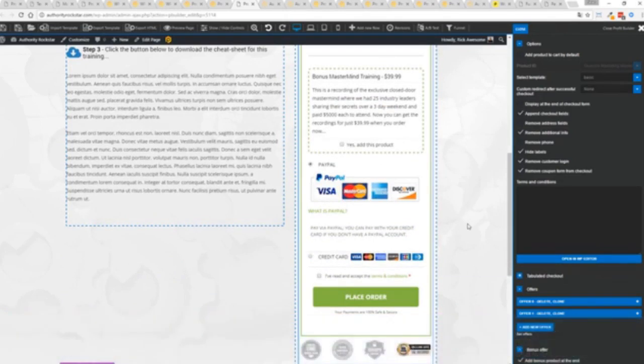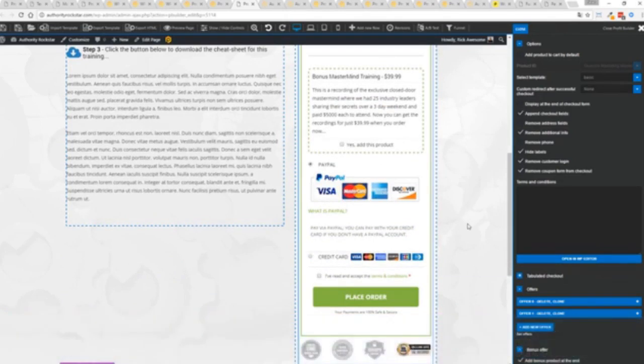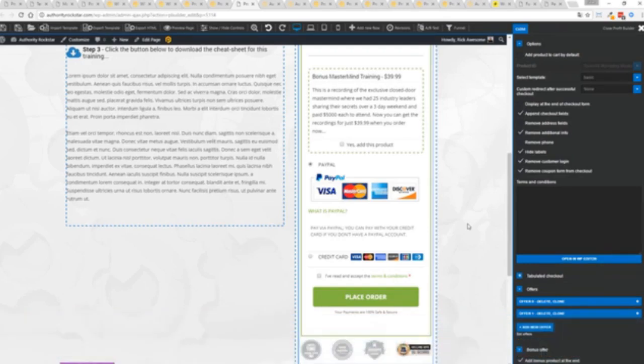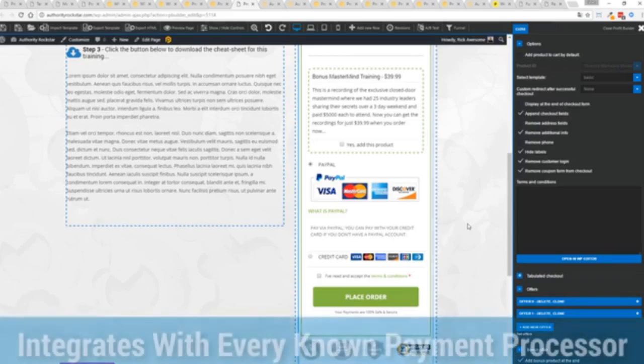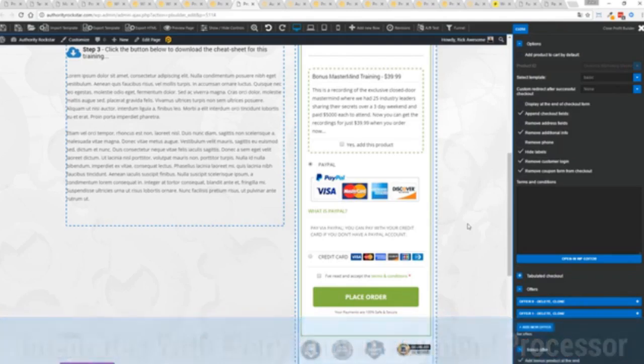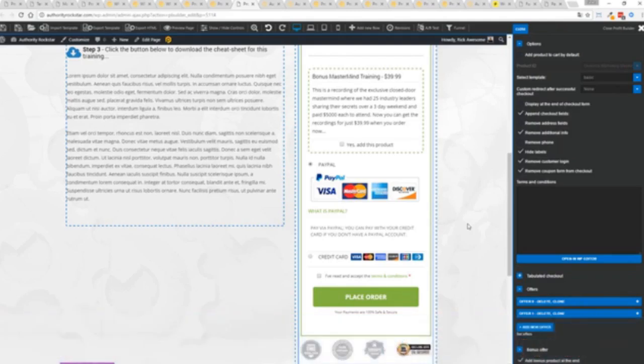And again because this is powered by WooCommerce the most flexible and popular ecommerce platform on the planet, powers over 37% of all online stores, has over a million active stores that's three times more than Shopify. You know that under the hood this is very powerful and best of all it works with pretty much every payment processor on the planet.